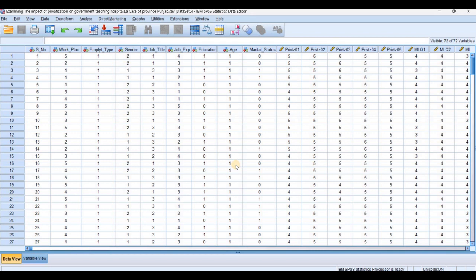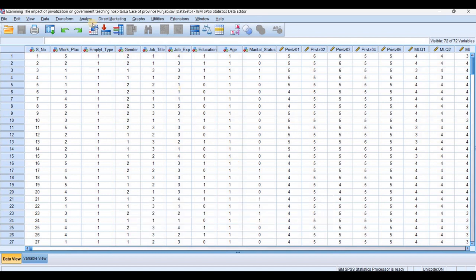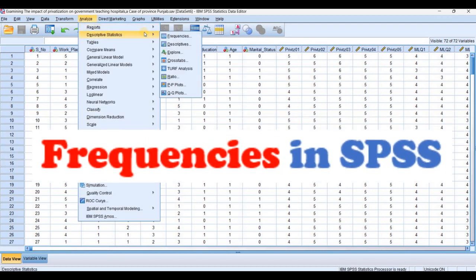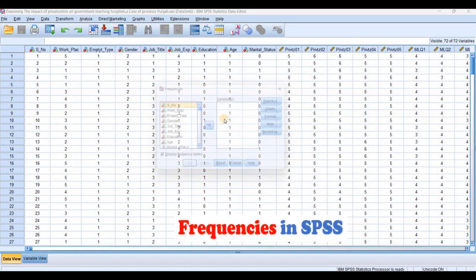Let's start this interesting and wonderful video. My name is Dr. Rahim Bak Sumaro and I'm working as a professor at Shahab University, Pakistan. First of all, we are going to apply descriptive statistics and then go into the frequencies.